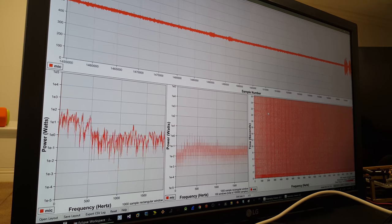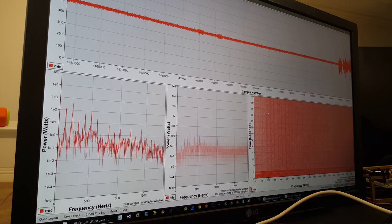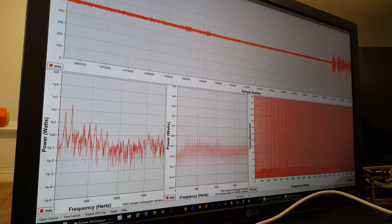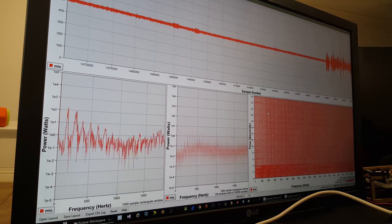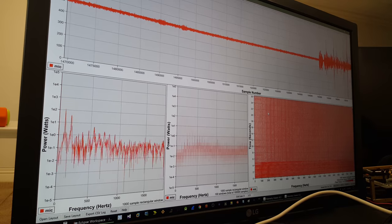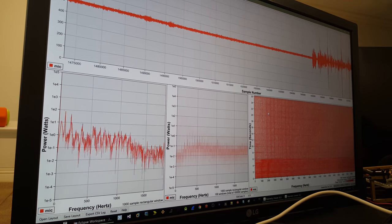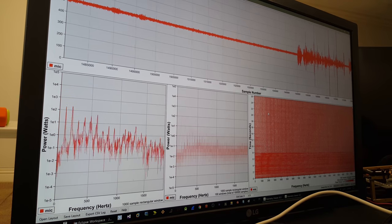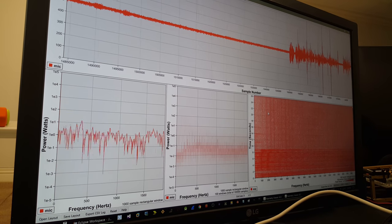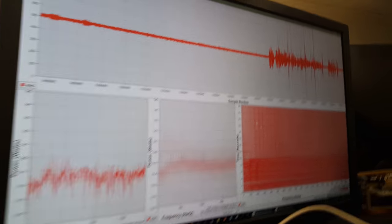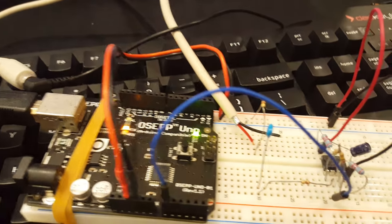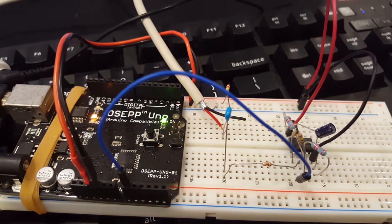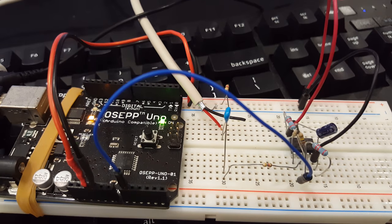Hi everyone. In this video I'm going to show a few updates that I've made to the telemetry viewer program that I've been developing over the last few months. So let's get right to it. For the first demo I have, as usual, the Arduino Uno.